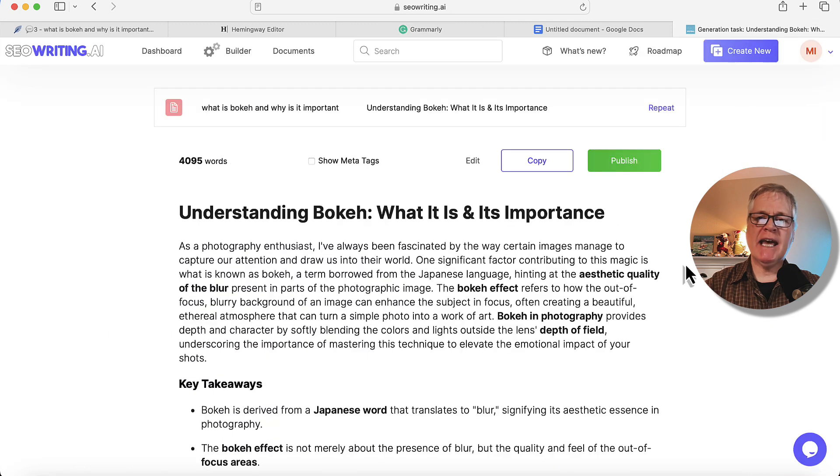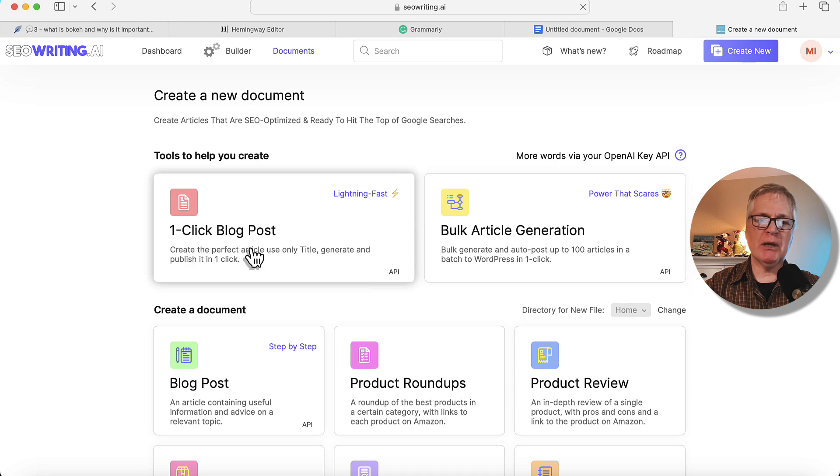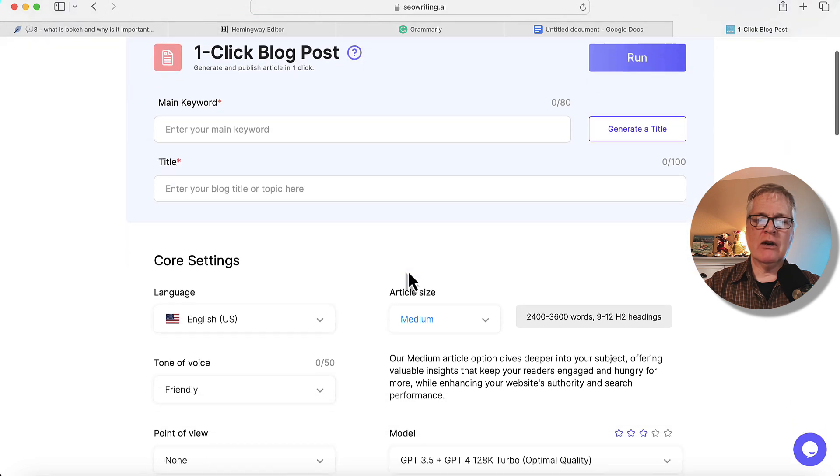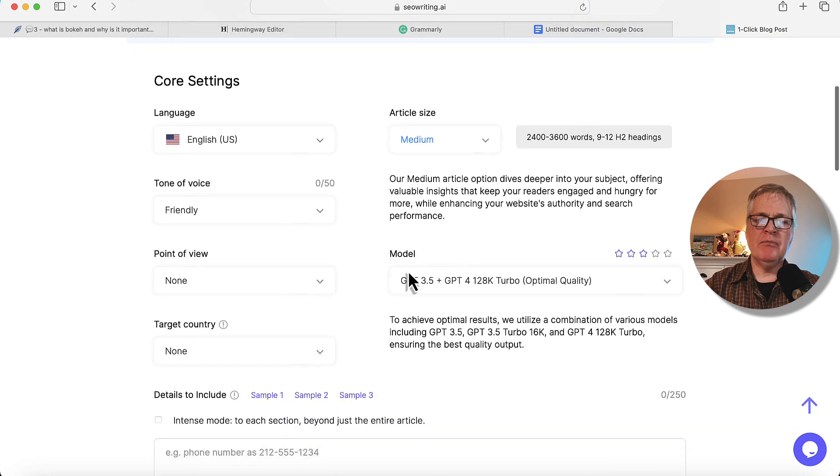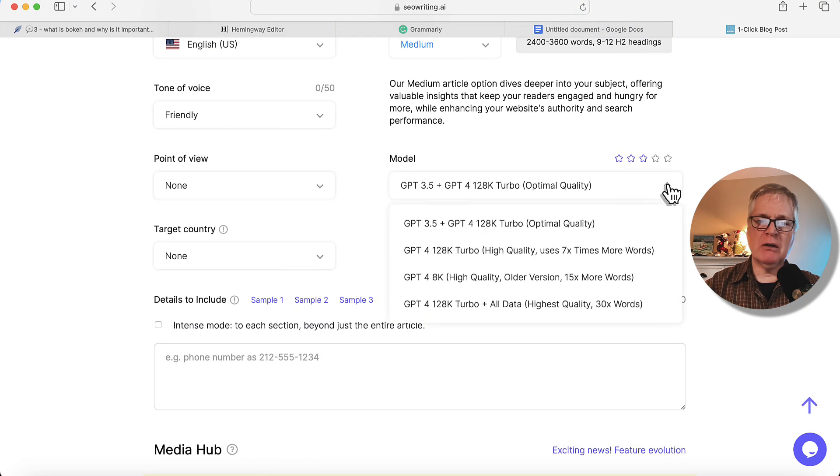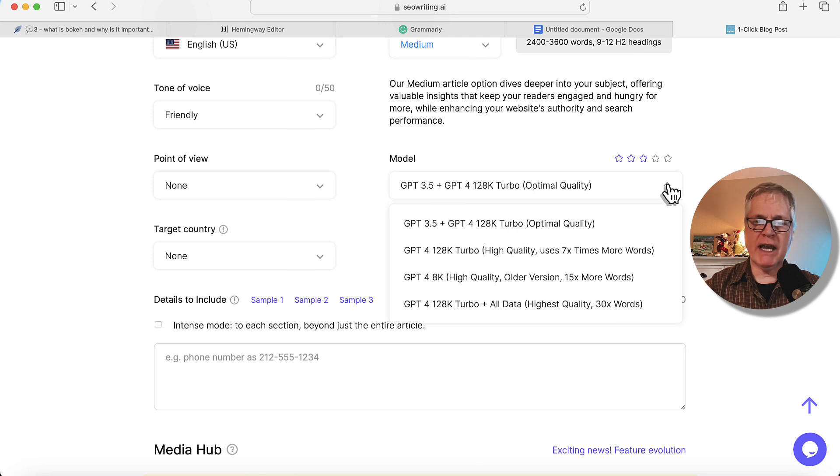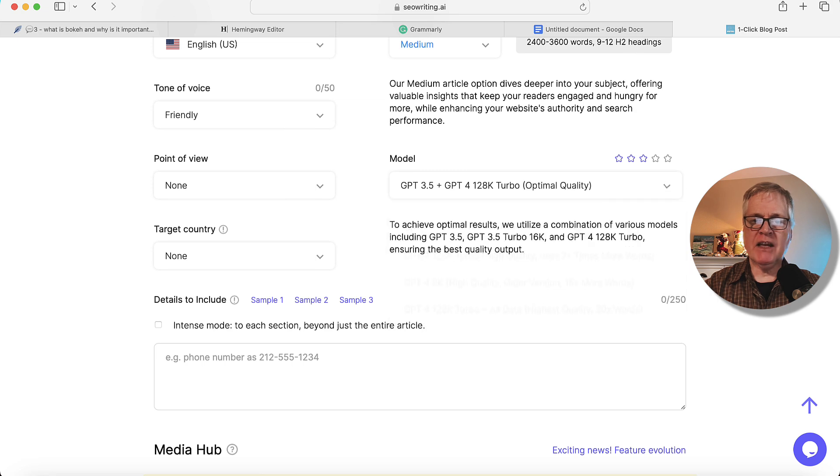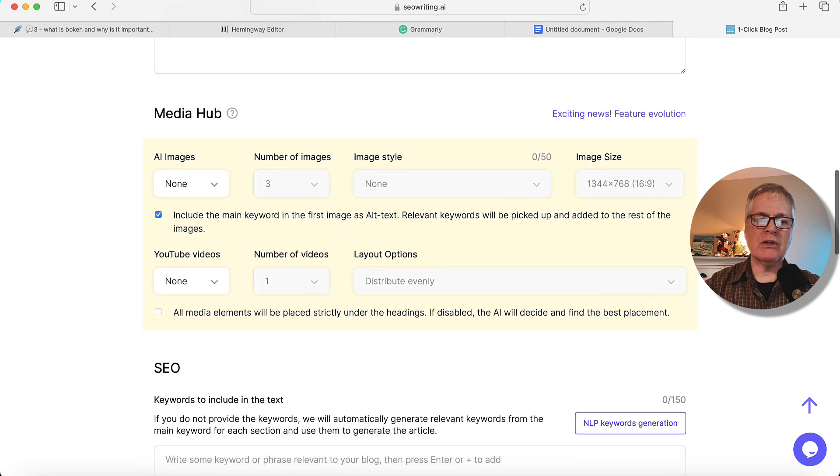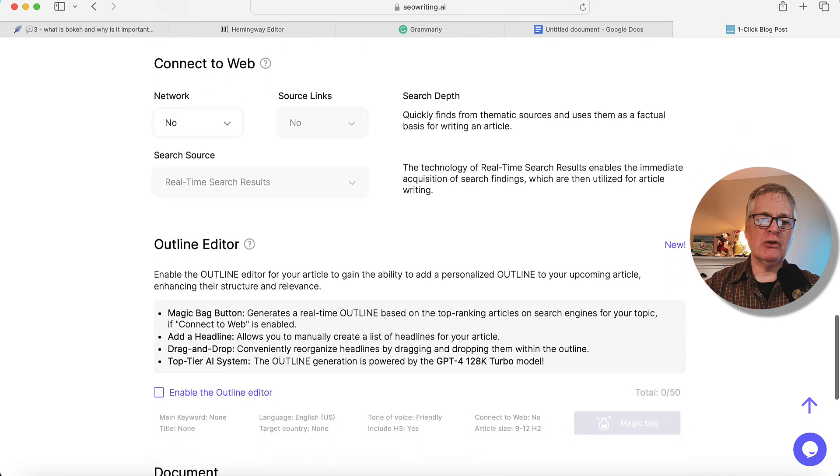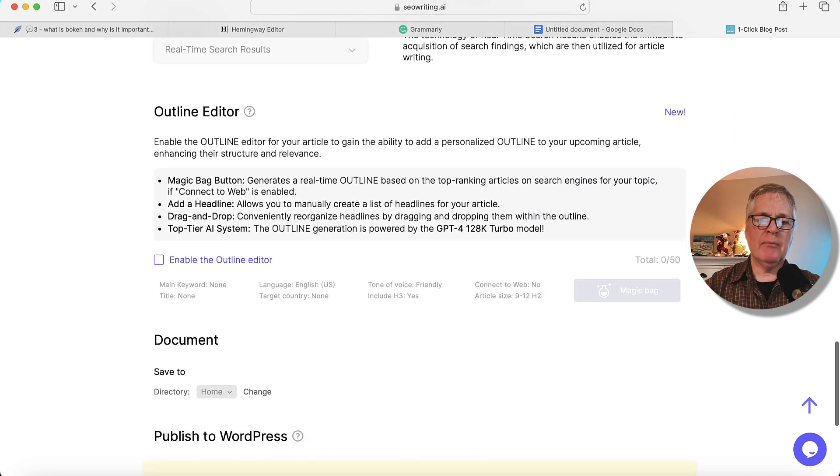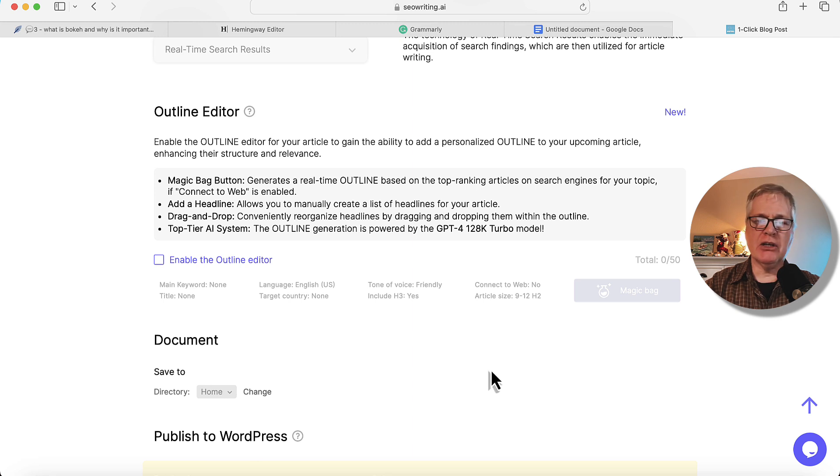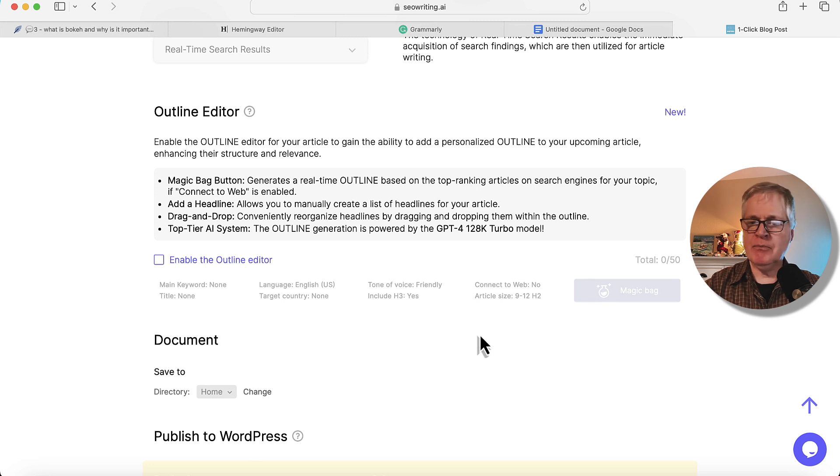So just to recap, when you're creating a new document, the two things that you want to be aware of in SEOwriting.ai now are going to be the language models and picking the language model which makes sense for the article that you're writing and the amount of word credits that you want to use. And the other piece, of course, is now it allows you to have it create an outline for you automatically, or you can create outlines and other tools, pull them in here and use them as well. That's a really nice feature. Happy to see that.